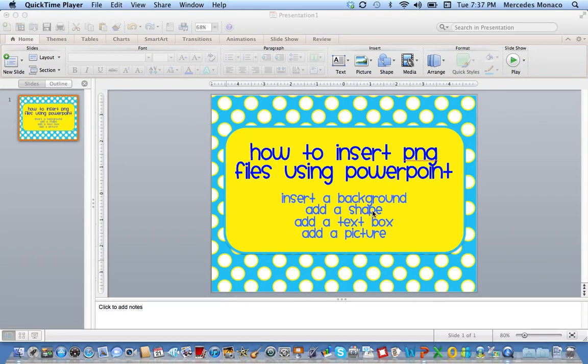Hi, this is Mercedes from Surfing to Success, and I wanted to show you how to insert PNG files using PowerPoint.